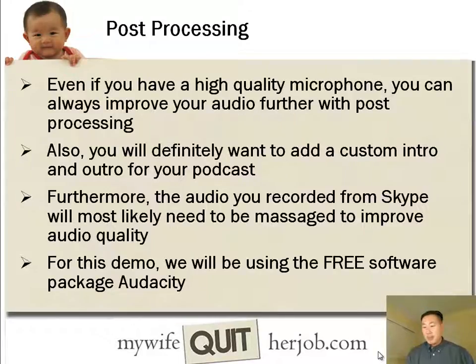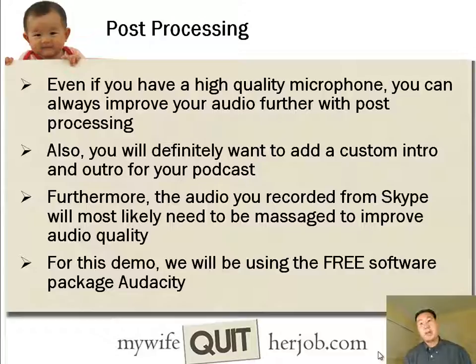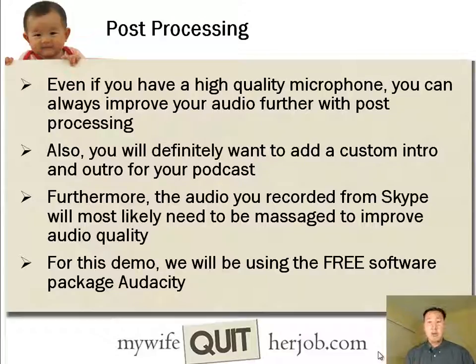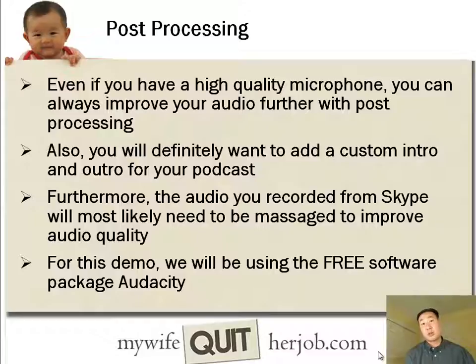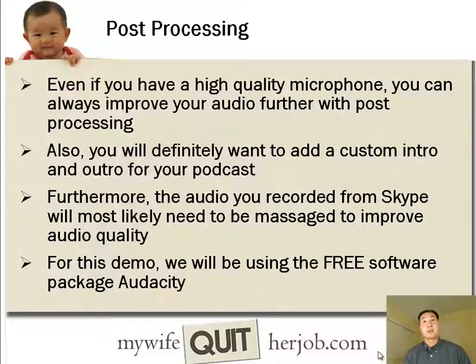And this is true, even if you have a very high quality microphone, you can always improve your audio further by post-processing it. And you're definitely going to want to add some sort of custom intro and a custom outro for your podcast as well to brand your podcast.